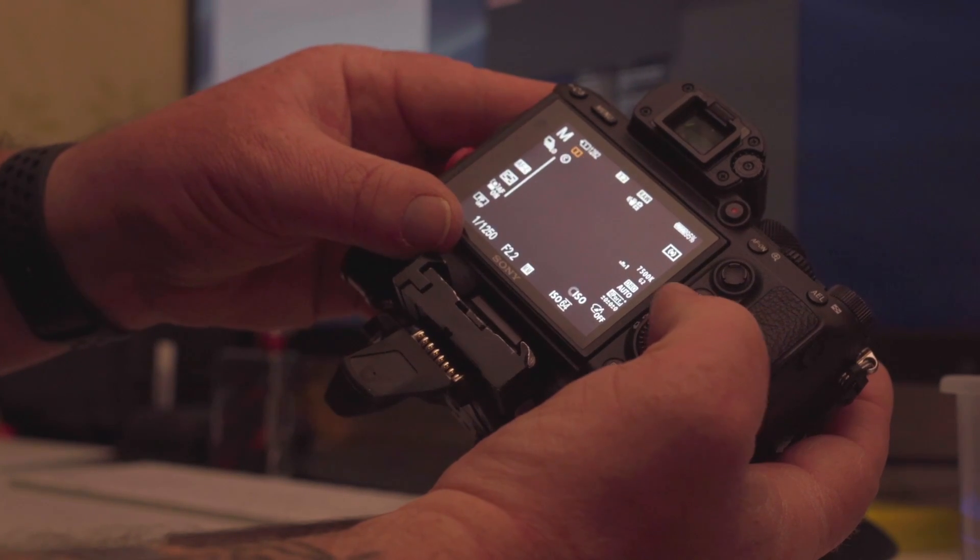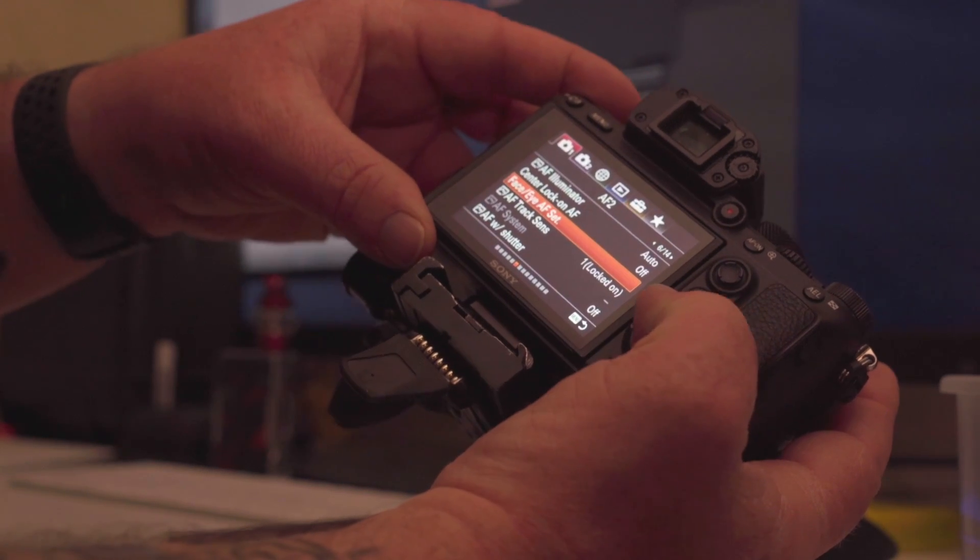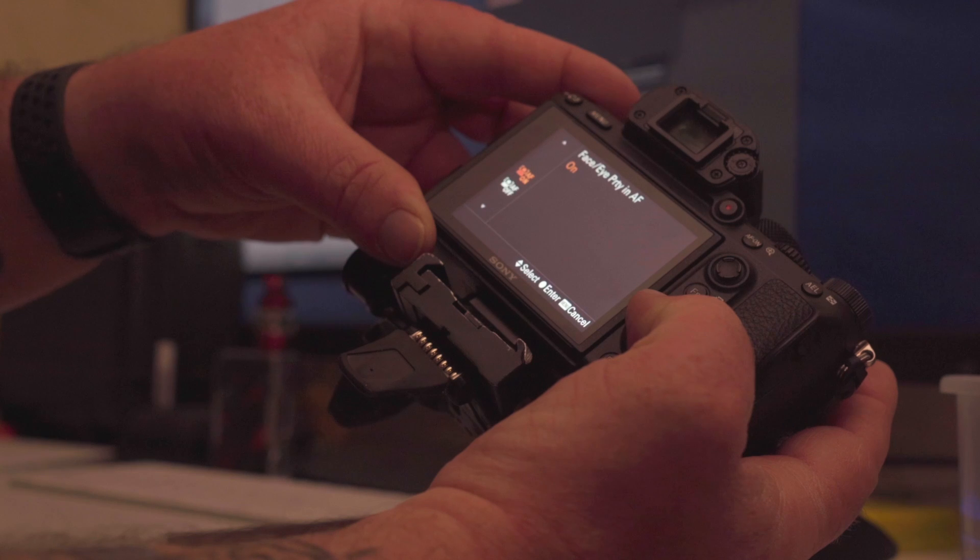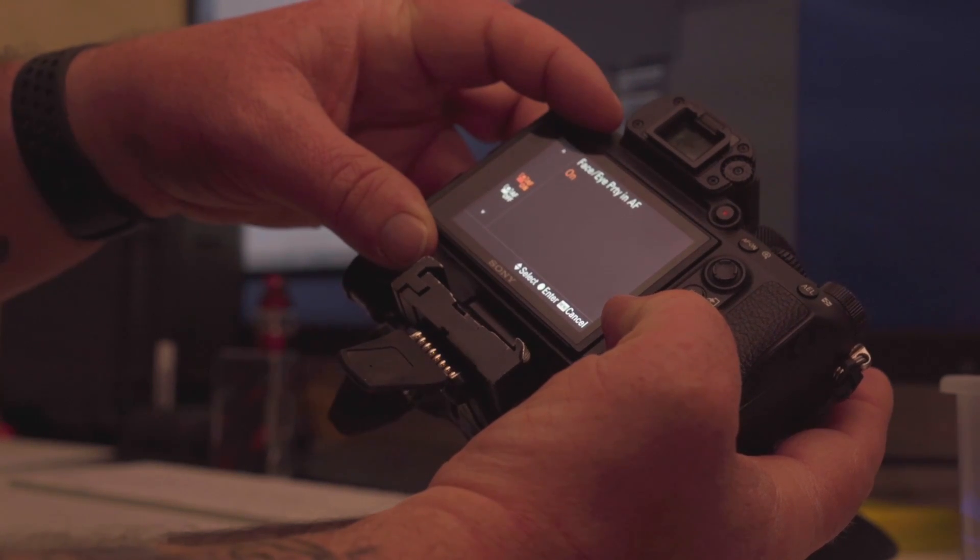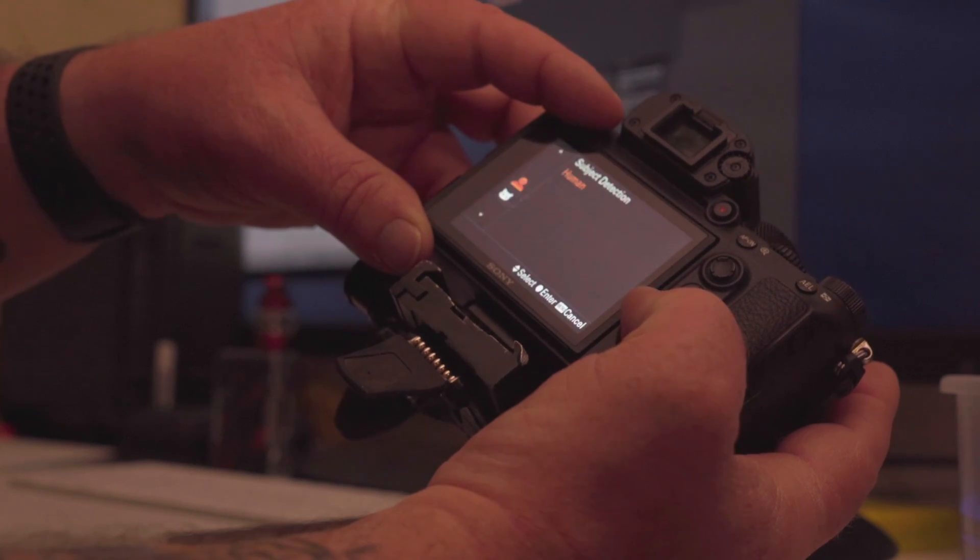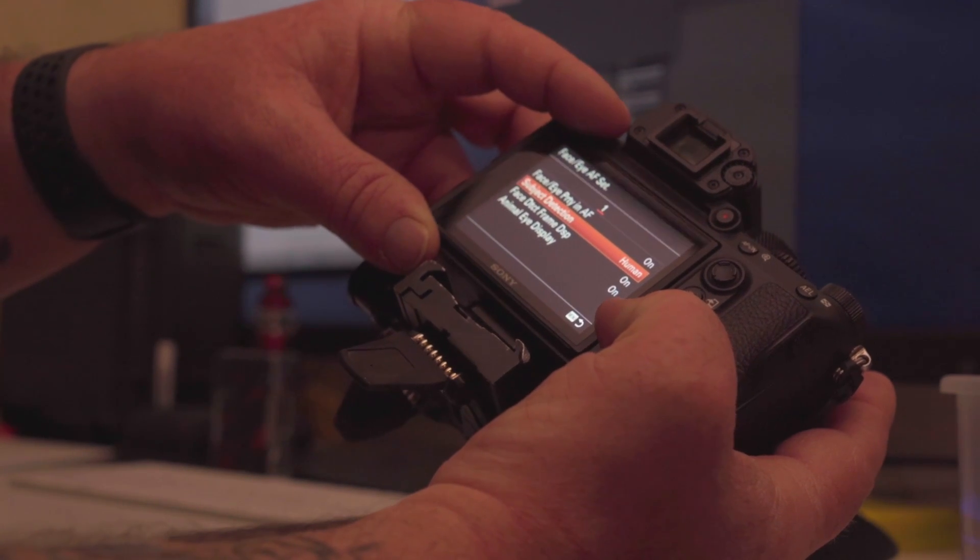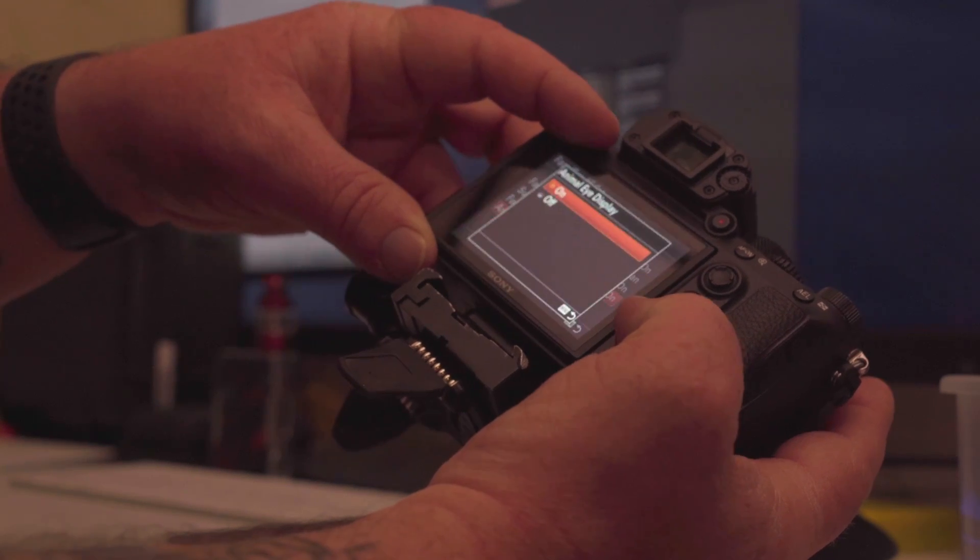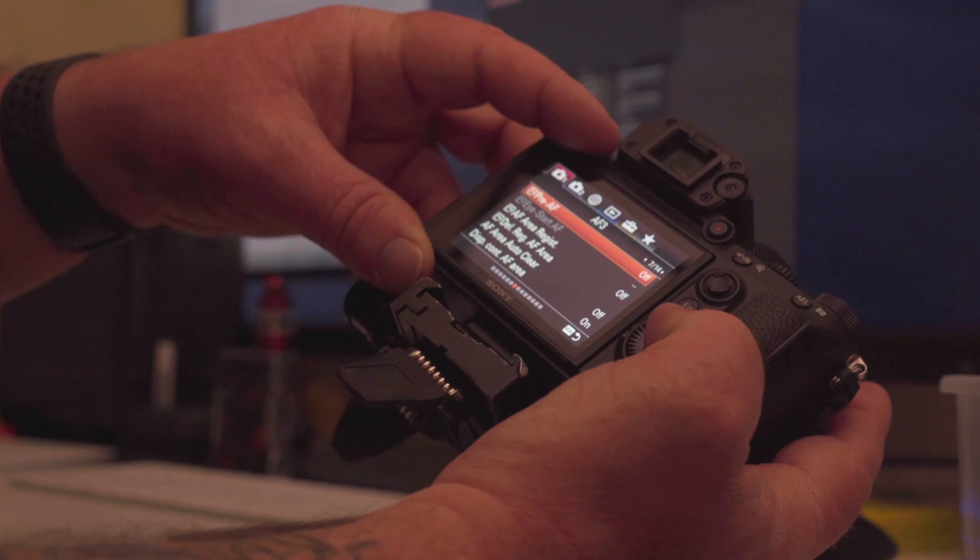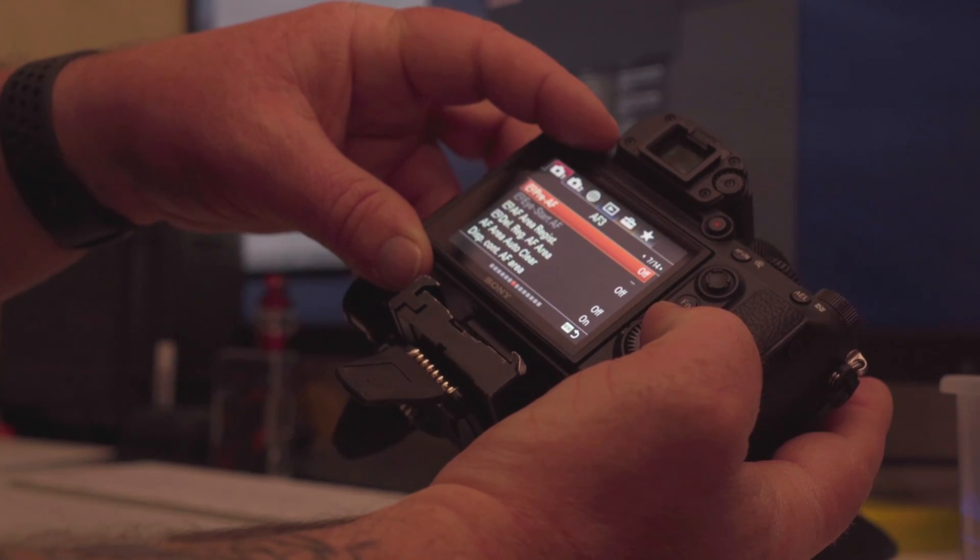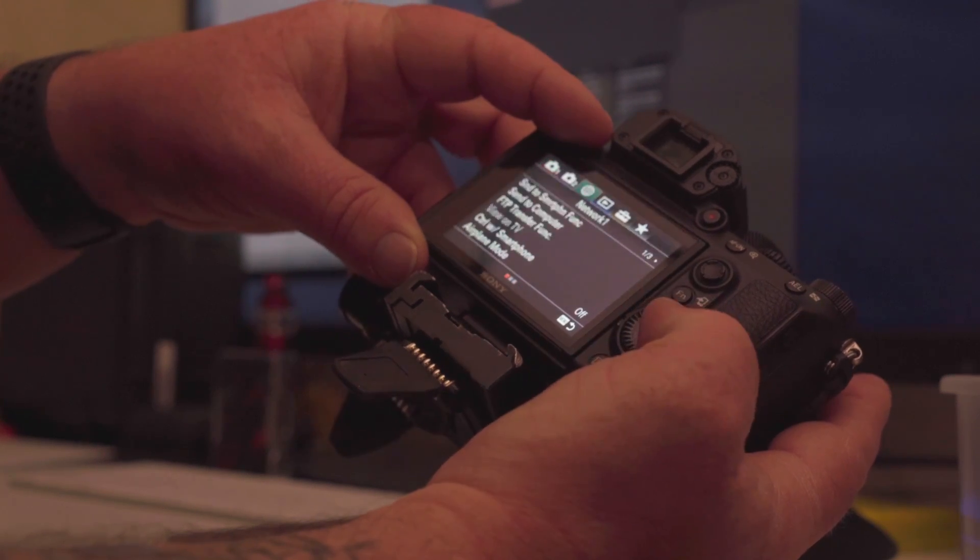So face priority in autofocus, on and off. Subject detection, we already looked at that. Yeah pretty much, I mean this is the big part of the update here. I suppose there's probably some other stuff in here, but...